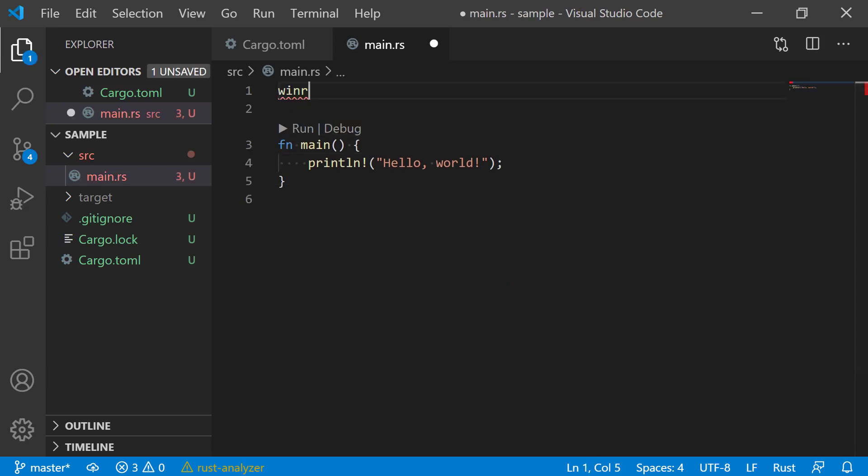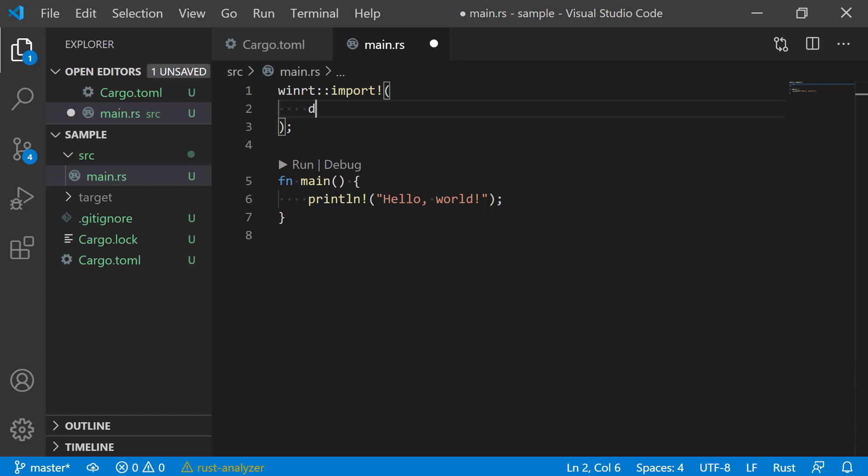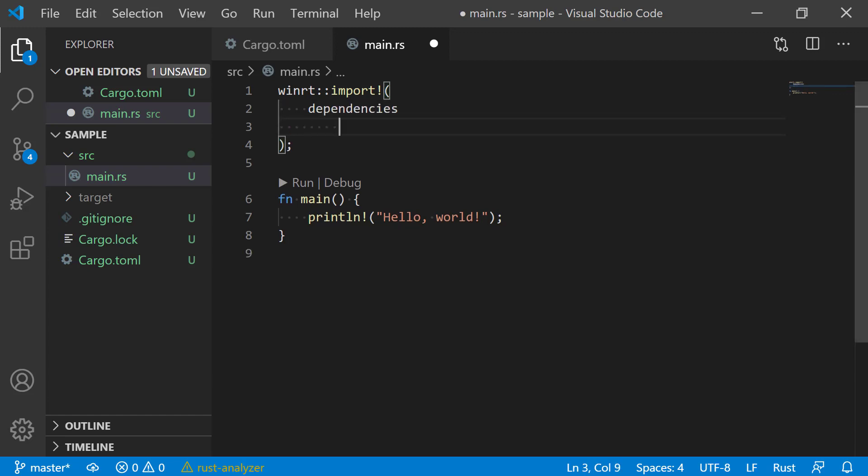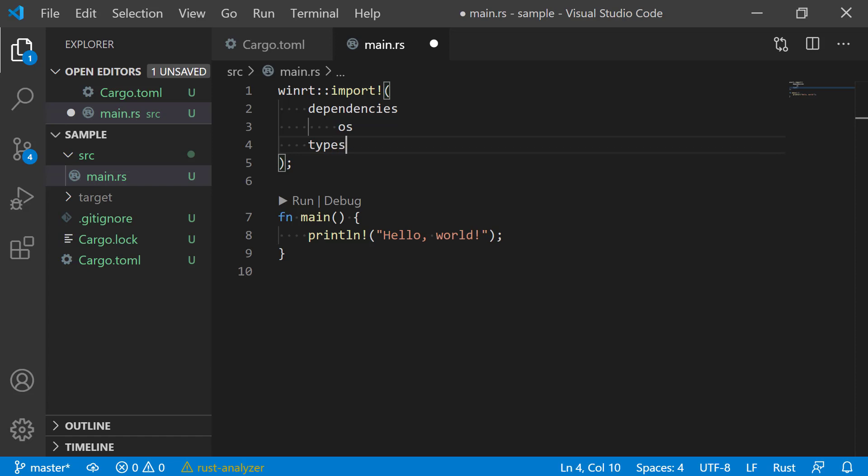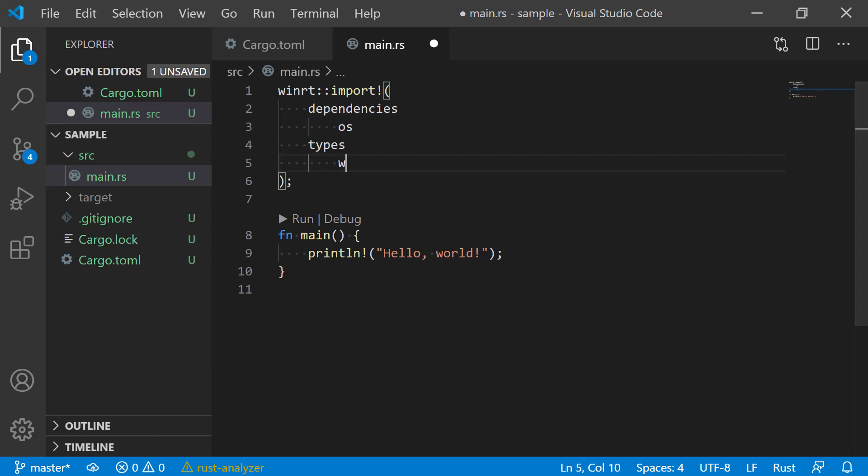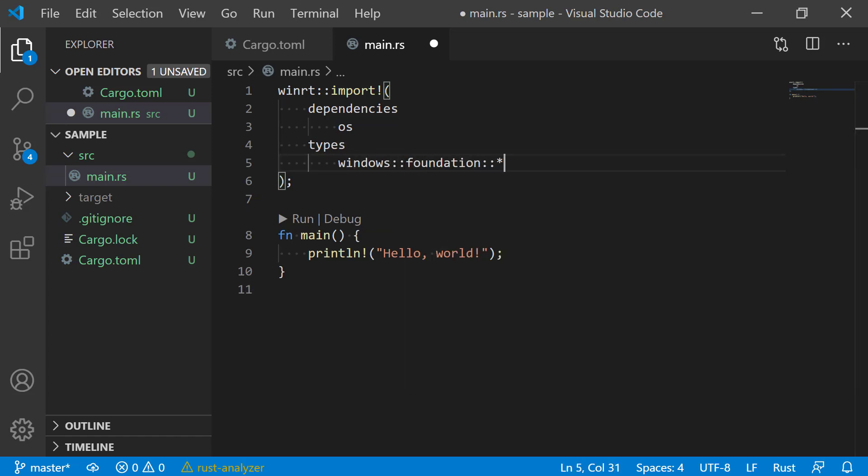Now let's import some types. First the dependencies, and then the types from within those dependencies. The import macro takes care of resolving any dependencies in the form of WinMD files and generating bindings for selected types directly from metadata.